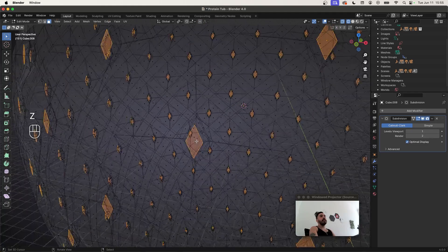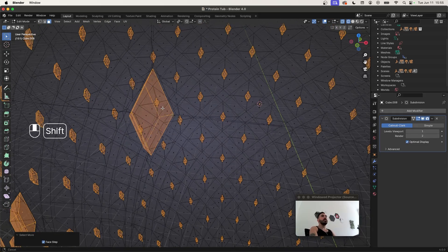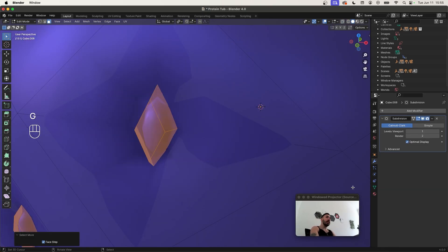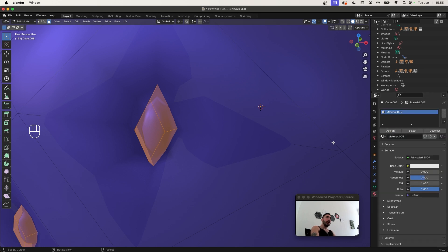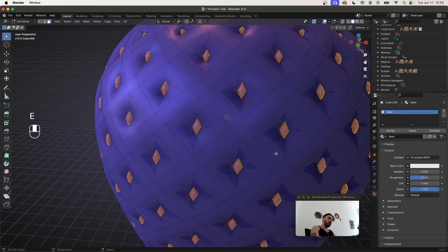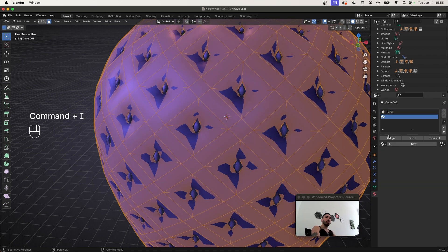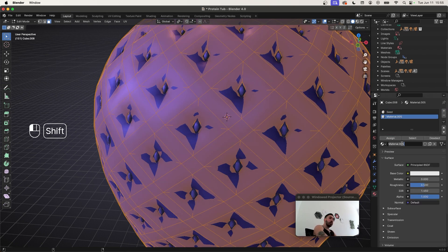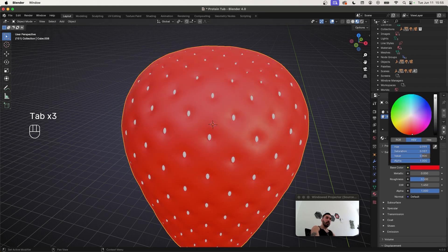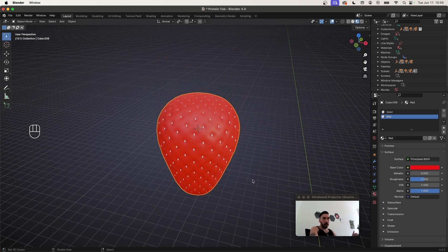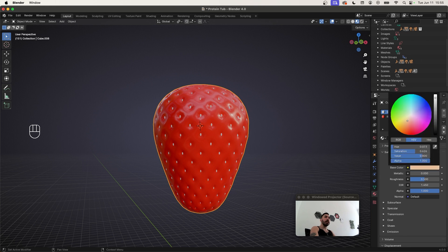While those seed faces are selected press Ctrl+Plus to expand the selection to only the seeds. Go to Material Properties, add a new material, assign it, and name it 'seed'. Then Ctrl+I to invert the selection, add a new material called 'red', and assign it. Switch to material preview, set the base color to red, reduce the roughness. For the seeds create a light yellow color.